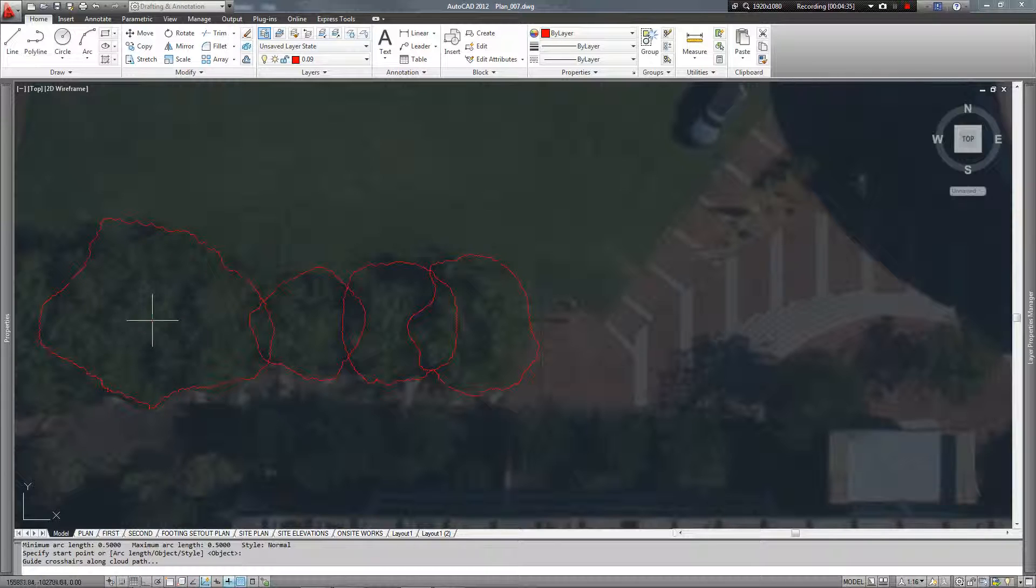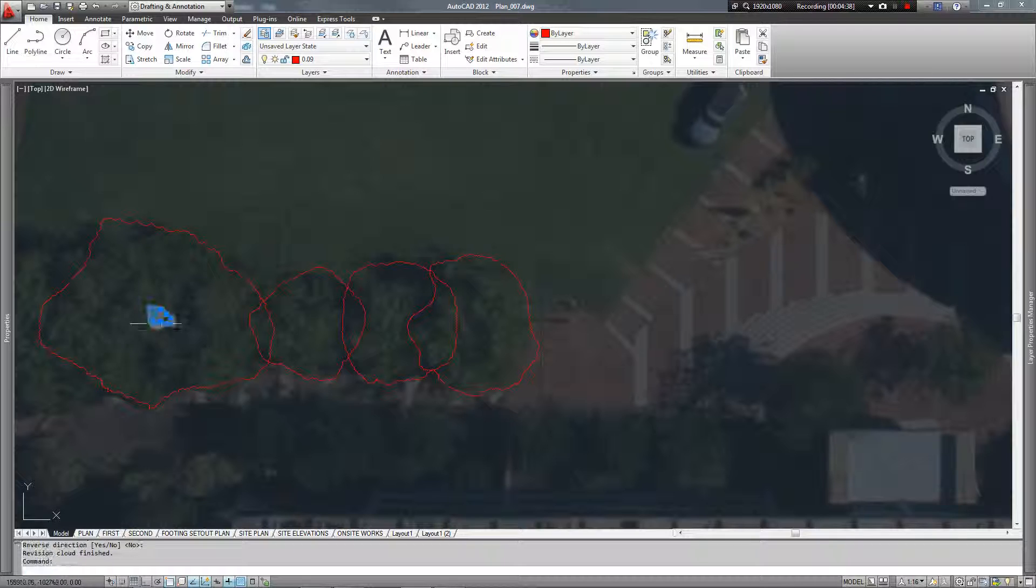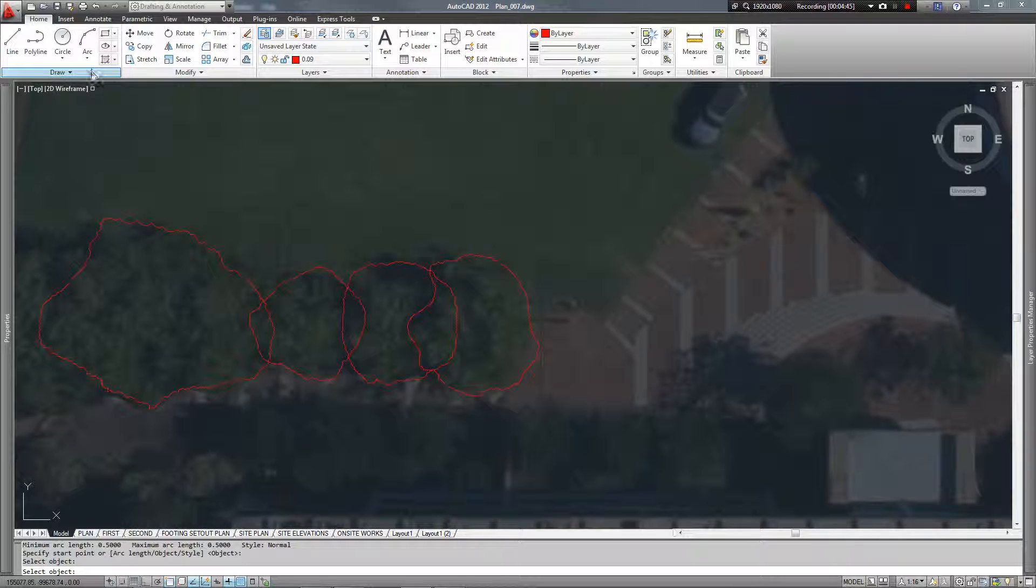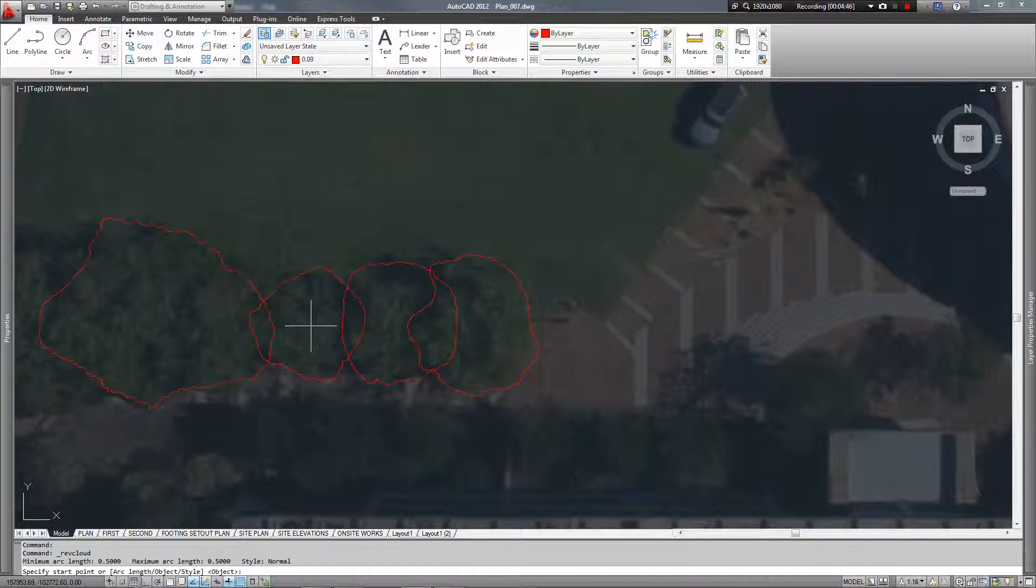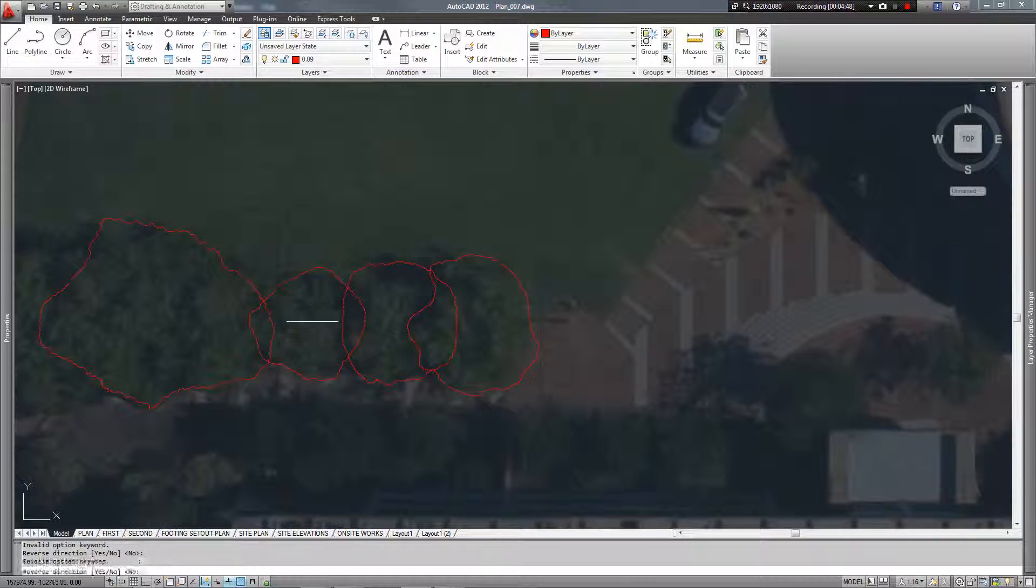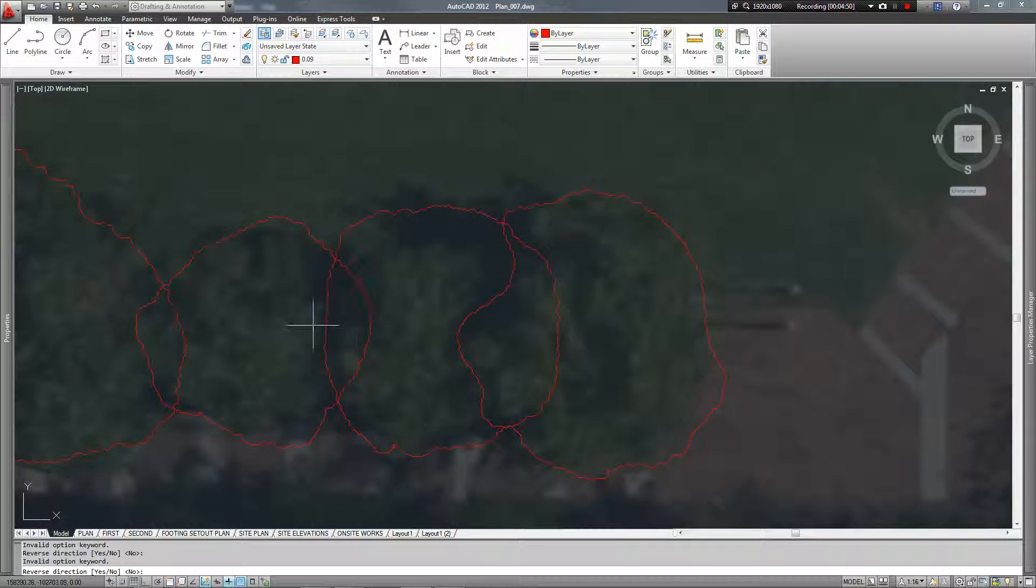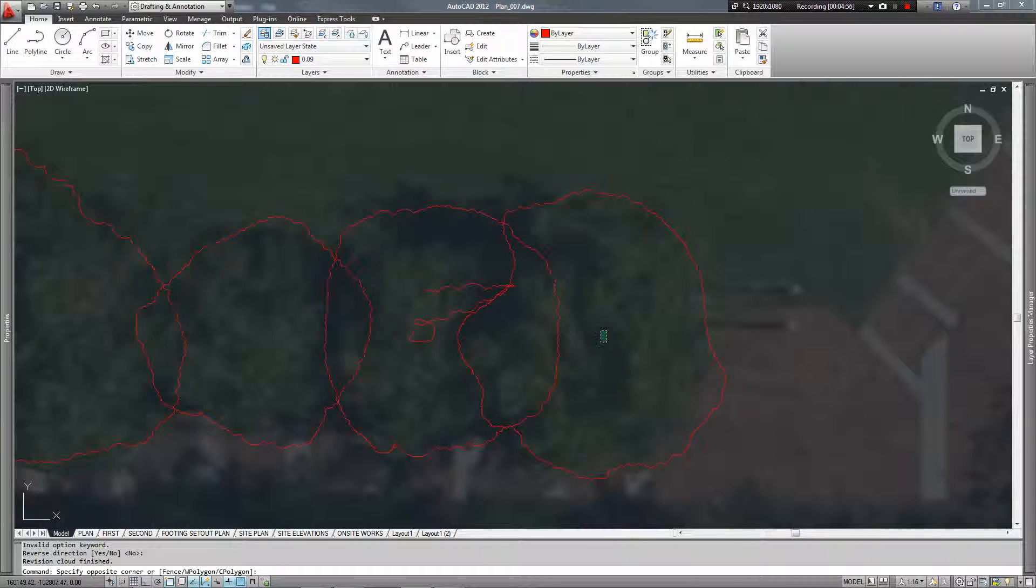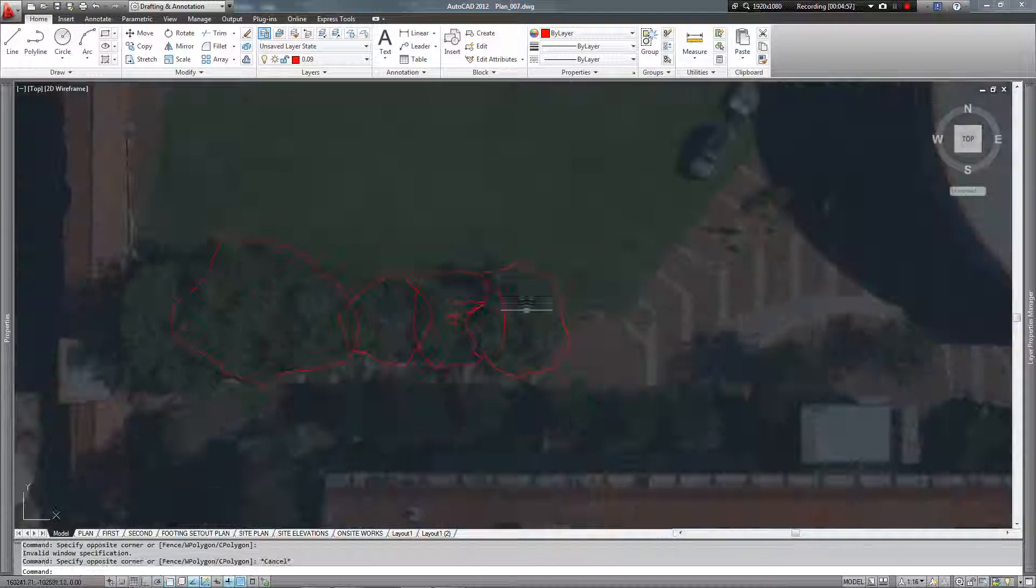And then after you've done the coverage of the tree, then you can come in and do the trunk so that you get a bit of an indication of where the trunk is there. Back to the revision cloud tool, there's some little trunks, happy days. You get the picture.